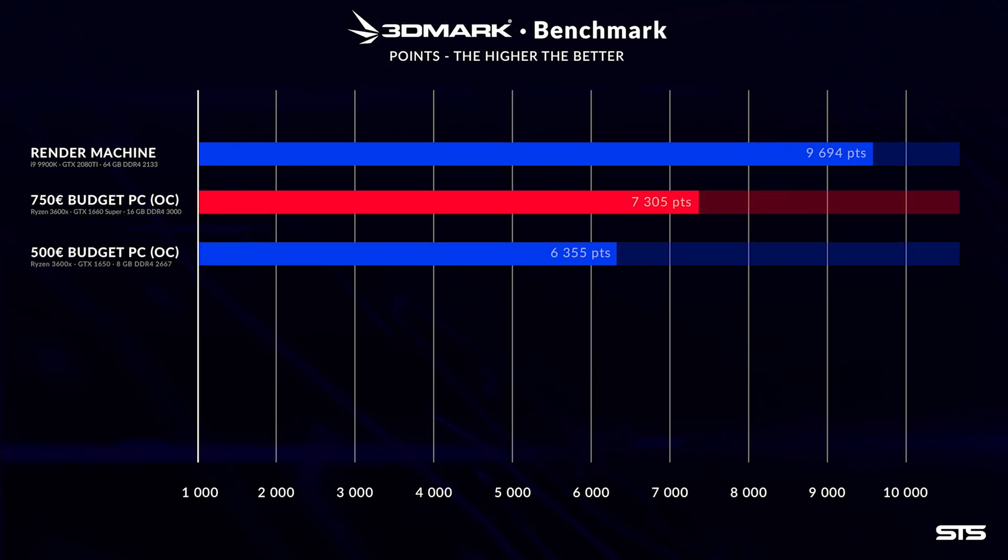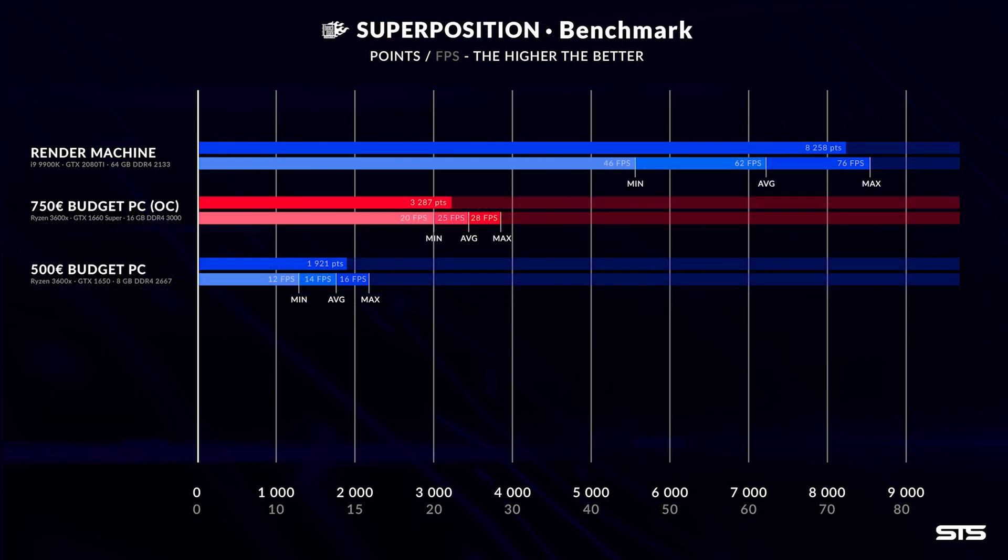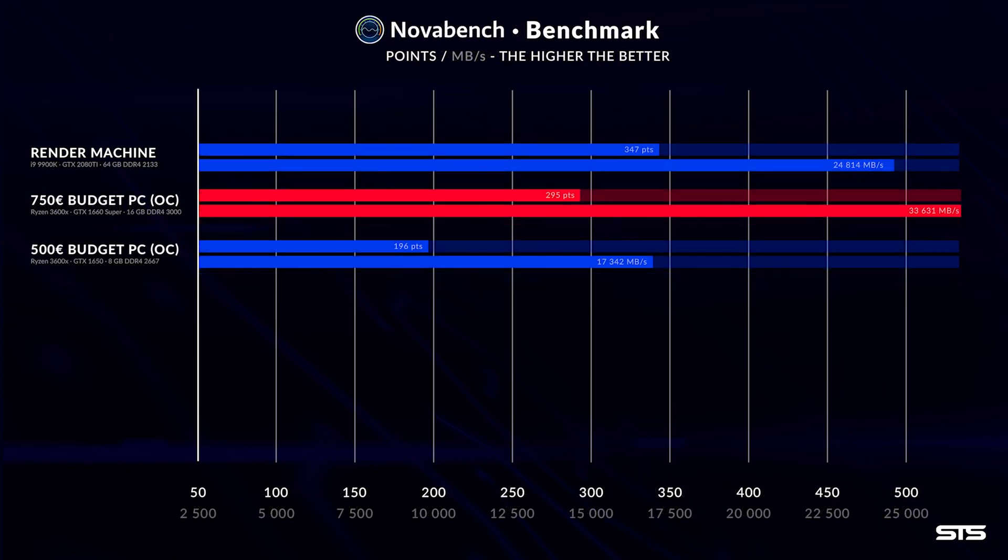On the GPU side of things it starts to get interesting. Here we will see that the 750 euro PC completely crushes the 500 euro PC by doubling the points to 6251 in Furmark and 3287 points in Unigine Superposition. Now on the RAM side it also gets interesting as the much quicker RAM sticks in here are even competing against the Corsair Vengeance that were used in the render machine as we can see in the NovaBench speed of about 33,631.